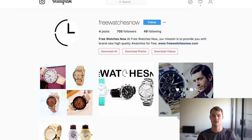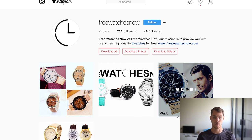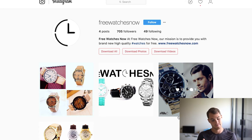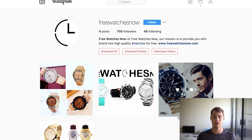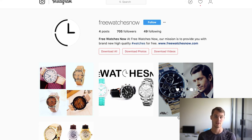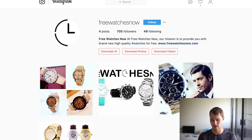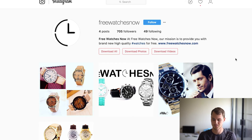My number one tip: if you're starting an Instagram account and you want to advertise on it, make sure you have at least 10 to 12 photos on the Instagram that are solid, relevant, and make sense before you actually start advertising. You want to make it look like a page that's been around for a little while. If you only have four pictures, it doesn't look legit.